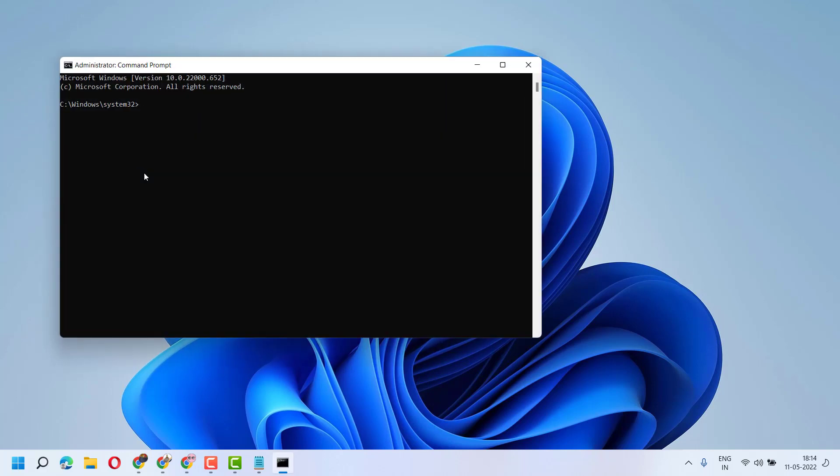Now type sfc space slash scannow, then press Enter. Wait for a while until the scanning completes.